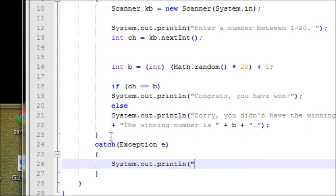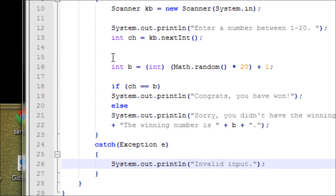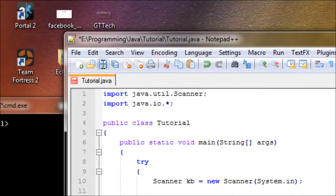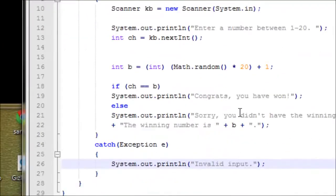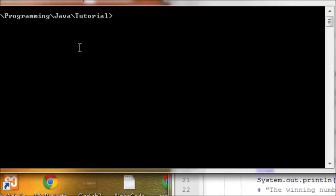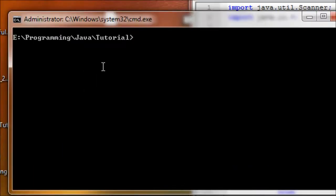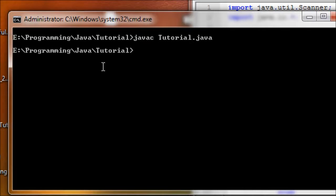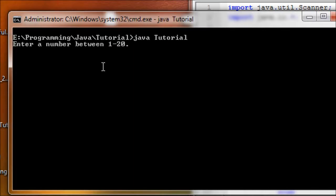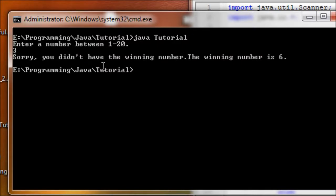Okay, we're done with this. Right now let's compile it first. No errors, pretty good. Okay, let's run. Enter a number between 1-20.